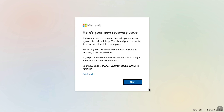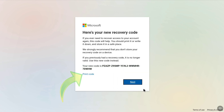Microsoft will now provide you a new recovery code for your recently recovered Microsoft account. Your old recovery code will no longer work, so you must copy this new recovery code. You also have a Print Code option — if you click on it, you can save it as a PDF. Copy the new recovery code and then click on Next.